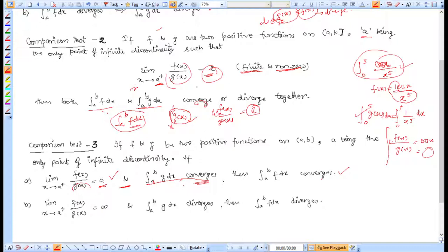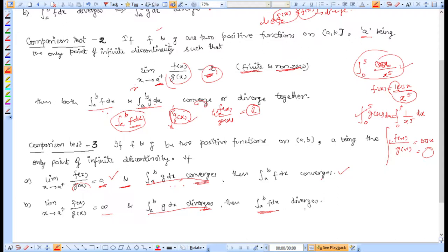If the limit is infinite and g(x) diverges, then f(x) also diverges. However, if the limit is infinite and g(x) converges, we cannot conclude anything about f(x). Similarly, if the limit is 0 and g(x) diverges, we cannot conclude anything about f(x). These are the boundary cases of the limit comparison test.